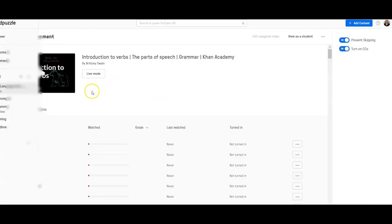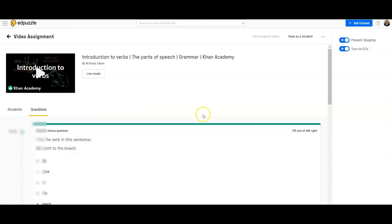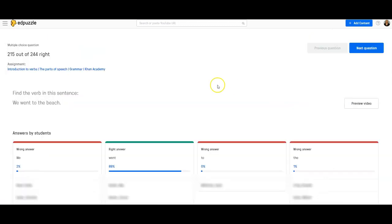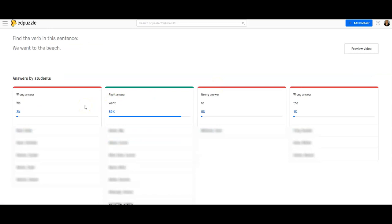Probably the data you're really looking for is the question data. You can look by question how many of your students got it correct out of how many students submitted it. If you see a number where a lot of students missed a question, you could display it on the board for a reteaching moment, or click to see exactly who answered what — who gave the wrong answer and who gave the right answer. So if it's a particular concept you're working with, you know exactly who to pull in for a small group session.